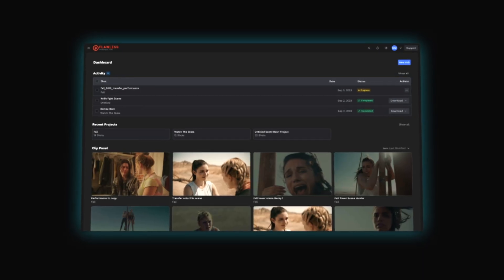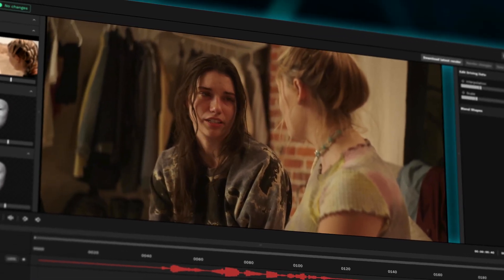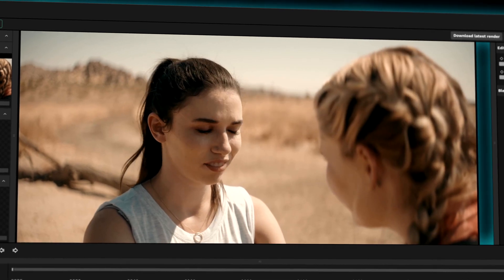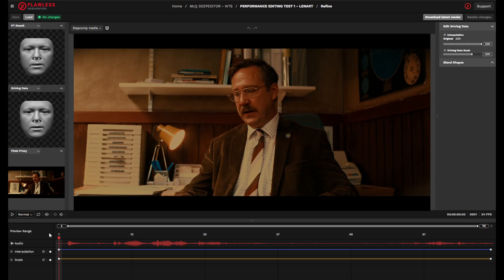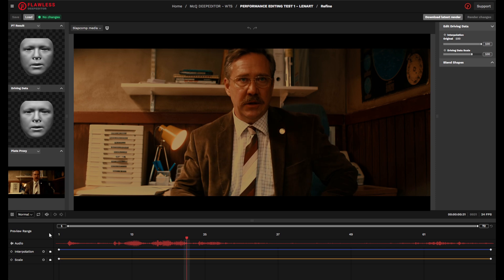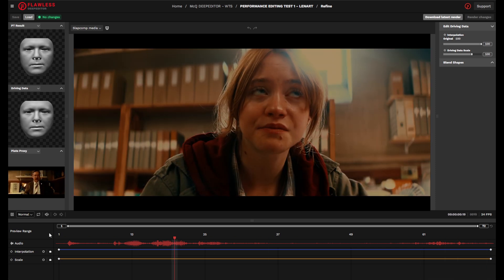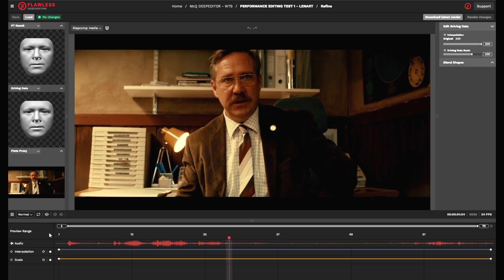Deep Editor enables you to transfer performances from one shot to another. Control the rhythm of your storytelling with performance muting. Insert natural pauses and re-time delivery — you see what you want to see.